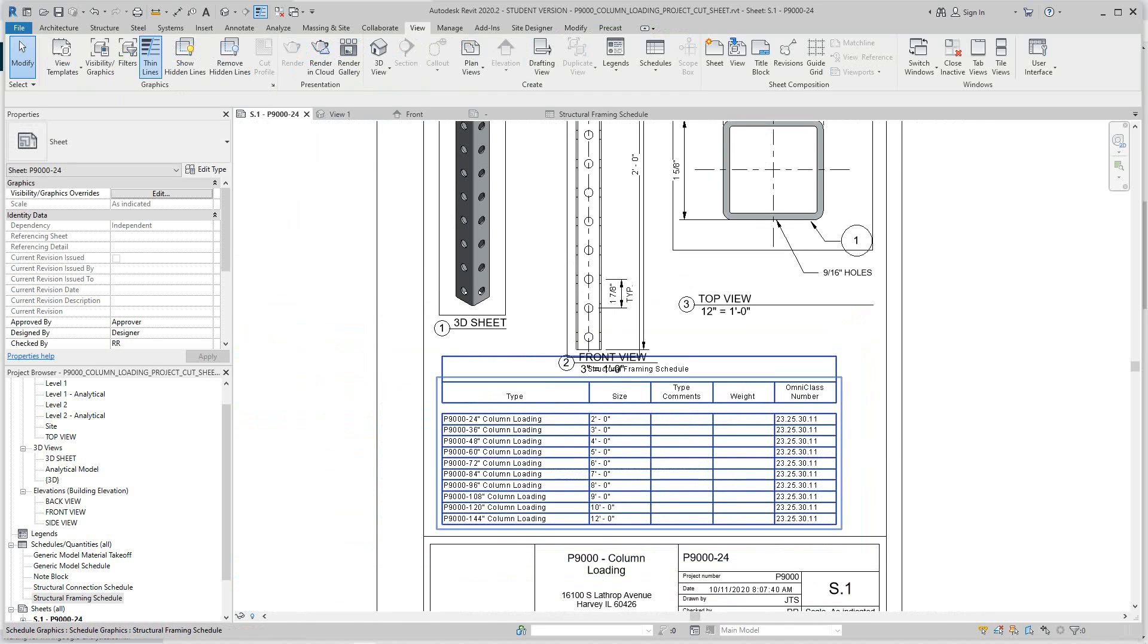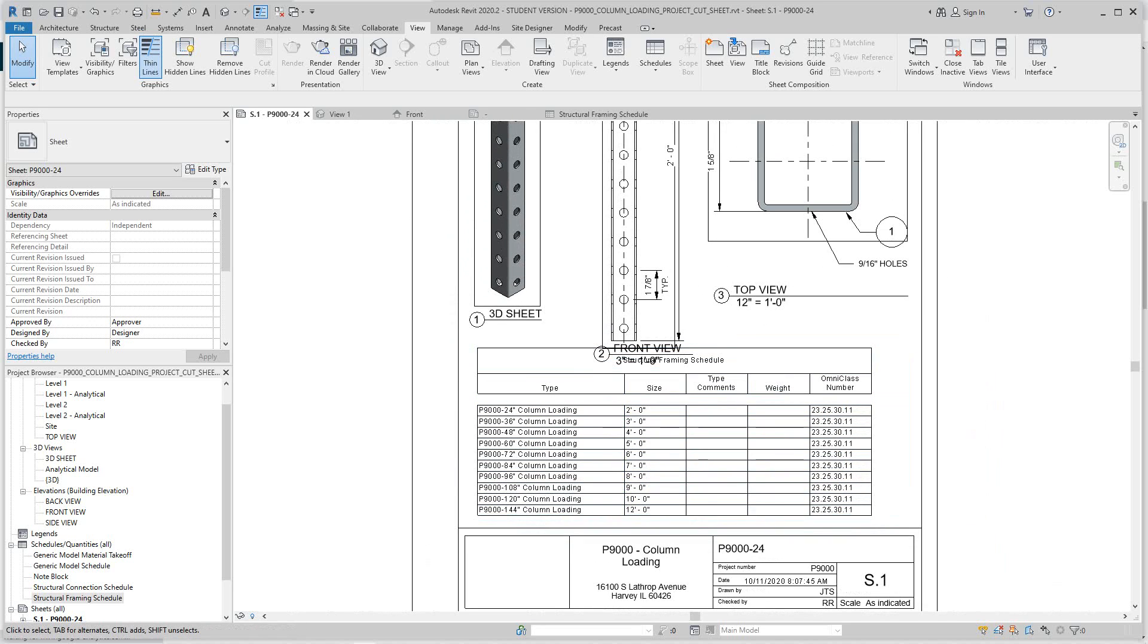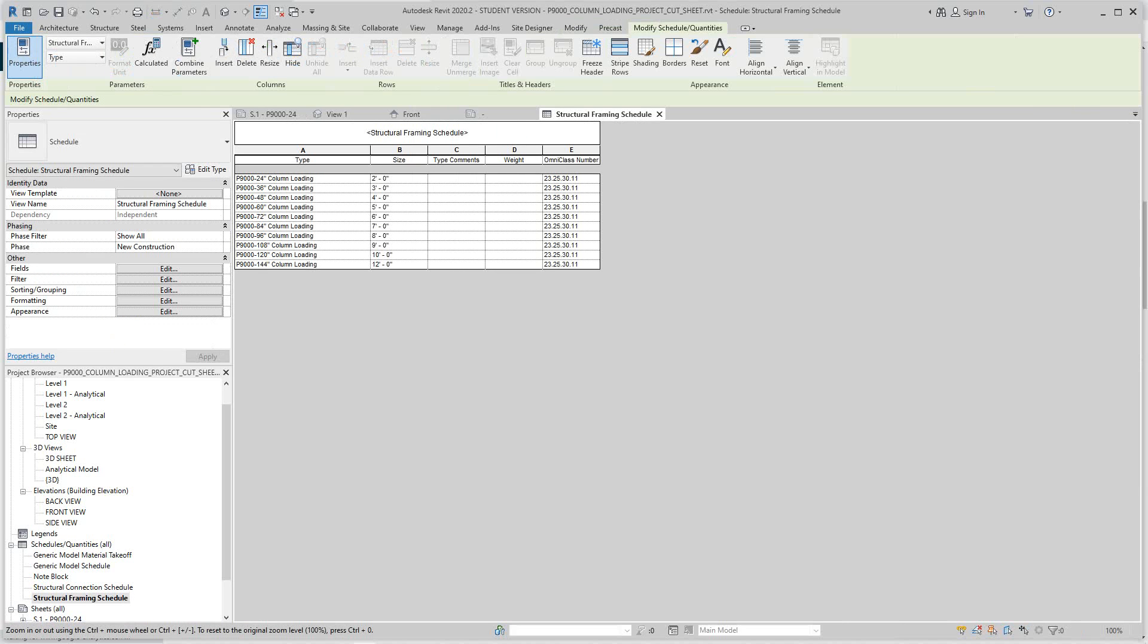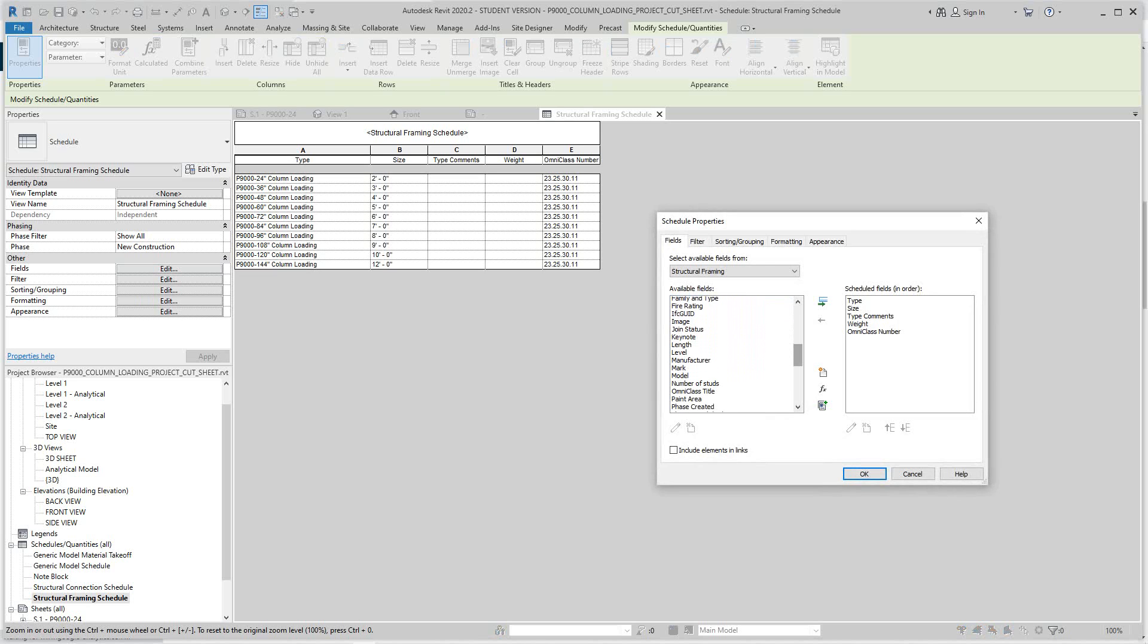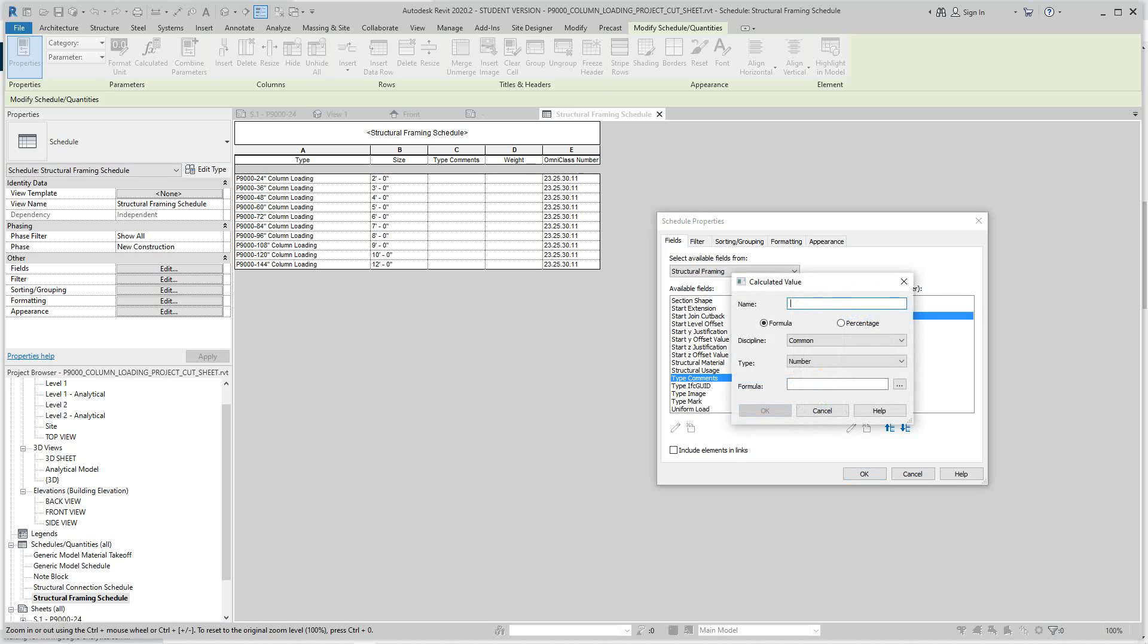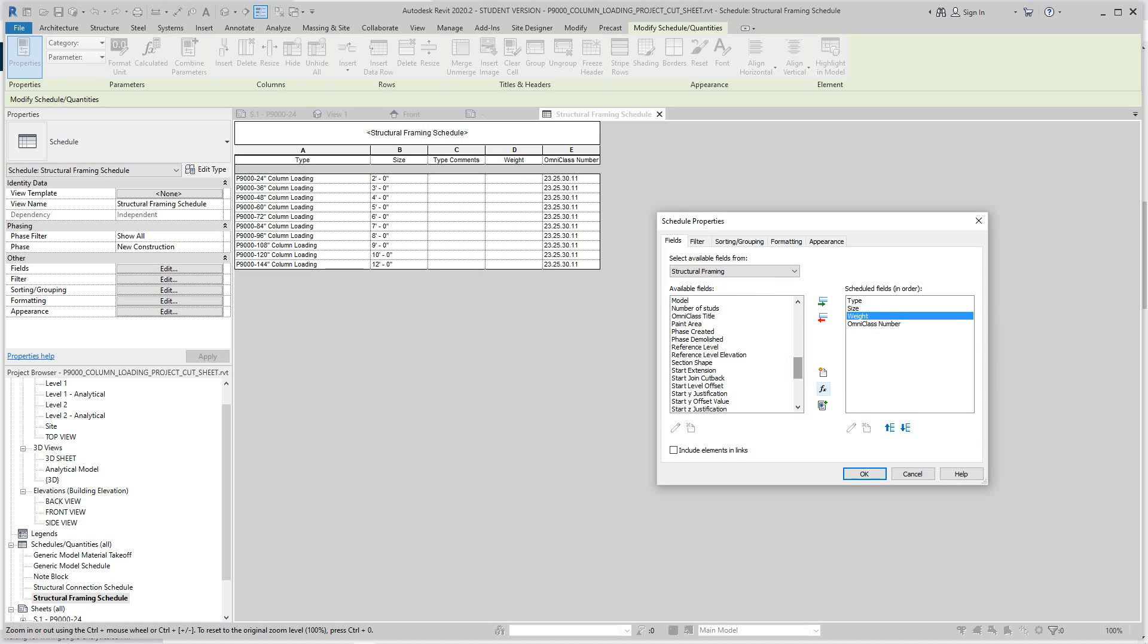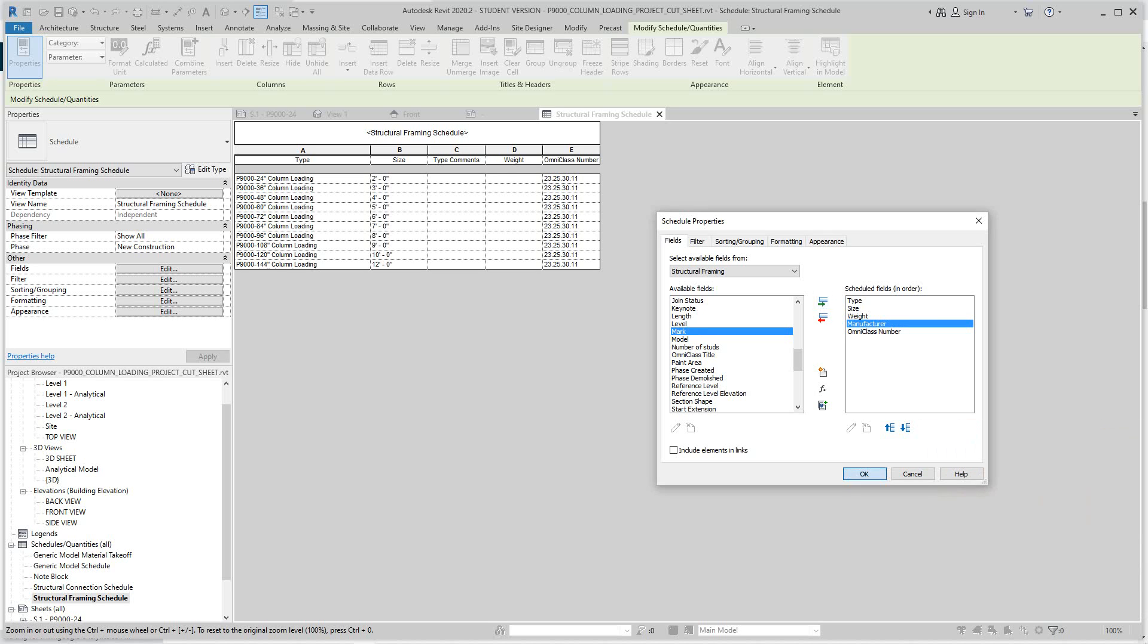This is how you add your OmniClass number into your schedule and change the family over. Let me see if I can go to these fields and check the manufacturer weight from the title. We need to add our manufacturer, so there we go.